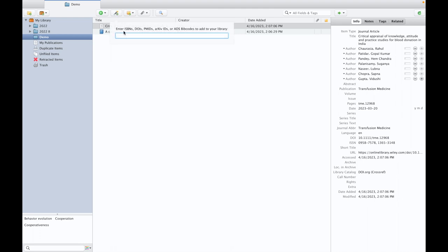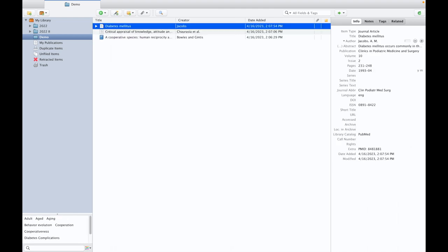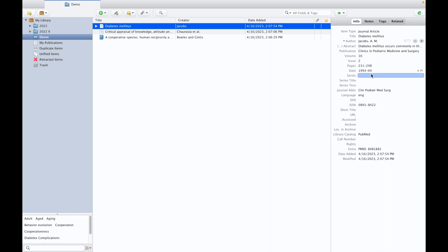In the 'add item by identifier', when I paste just like that, click on return or enter, then automatically the details of the references appear here. In fact, this is going to be the most accurate method.